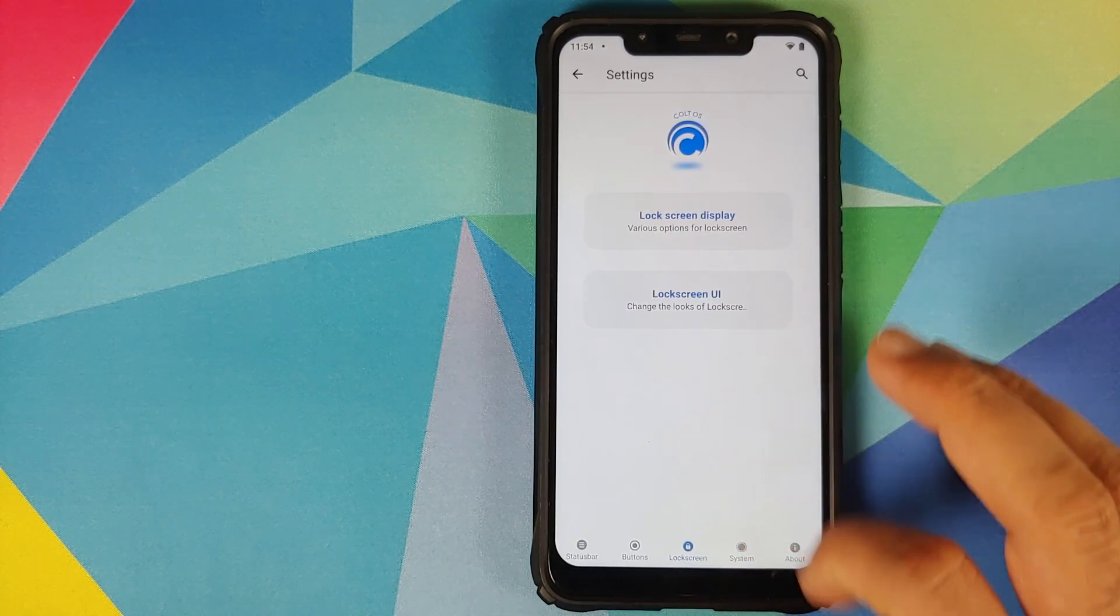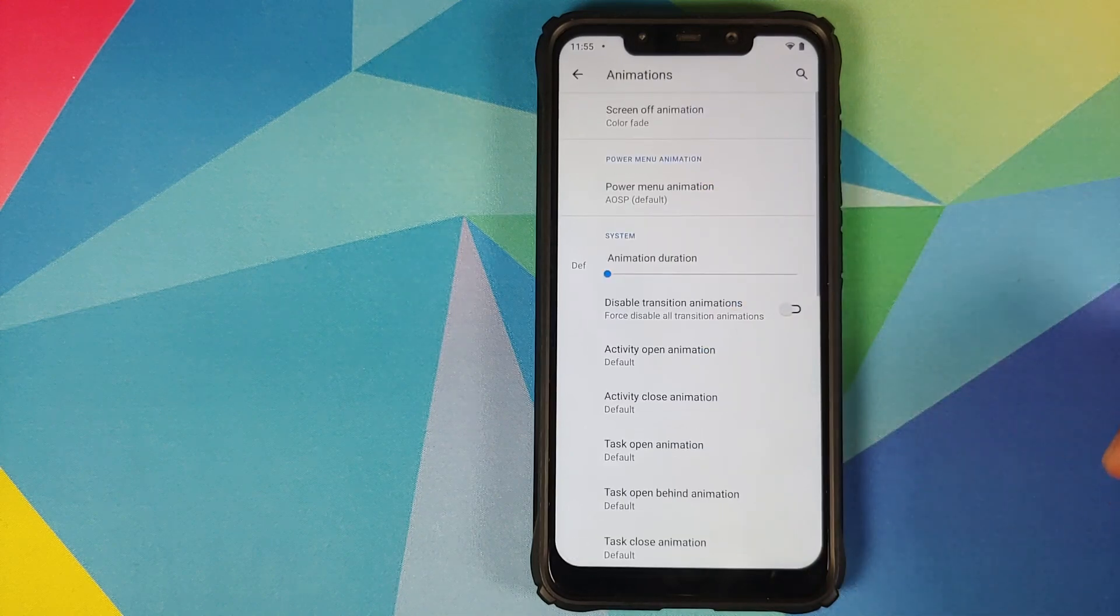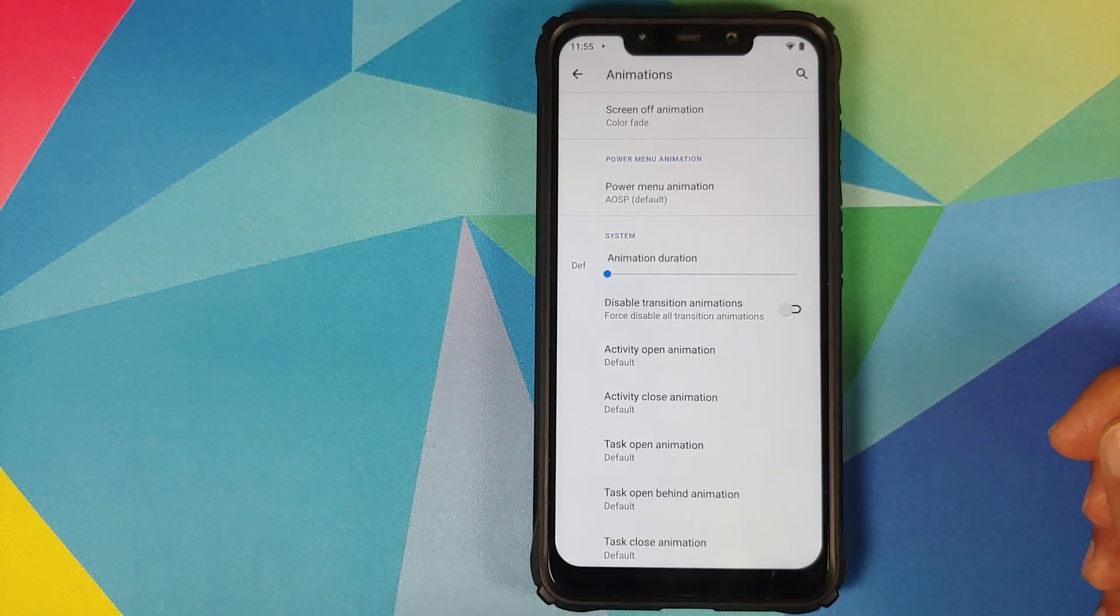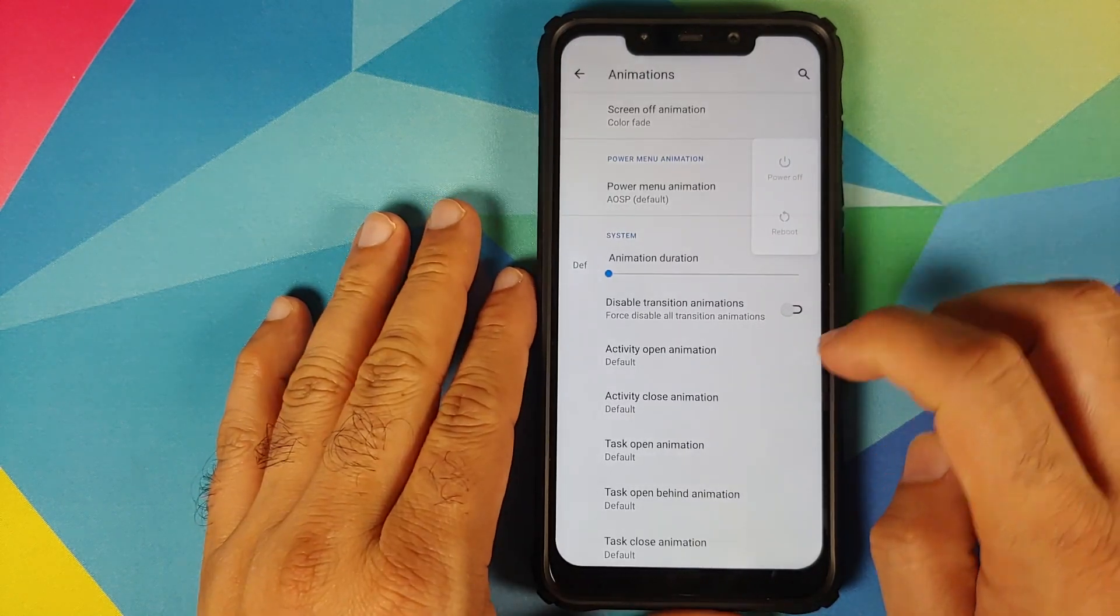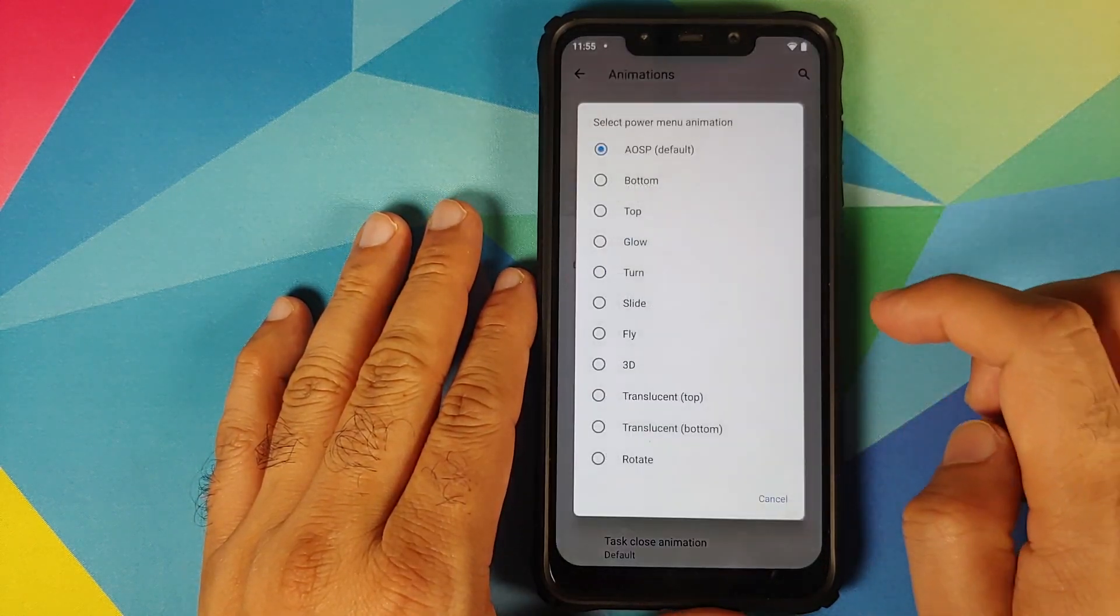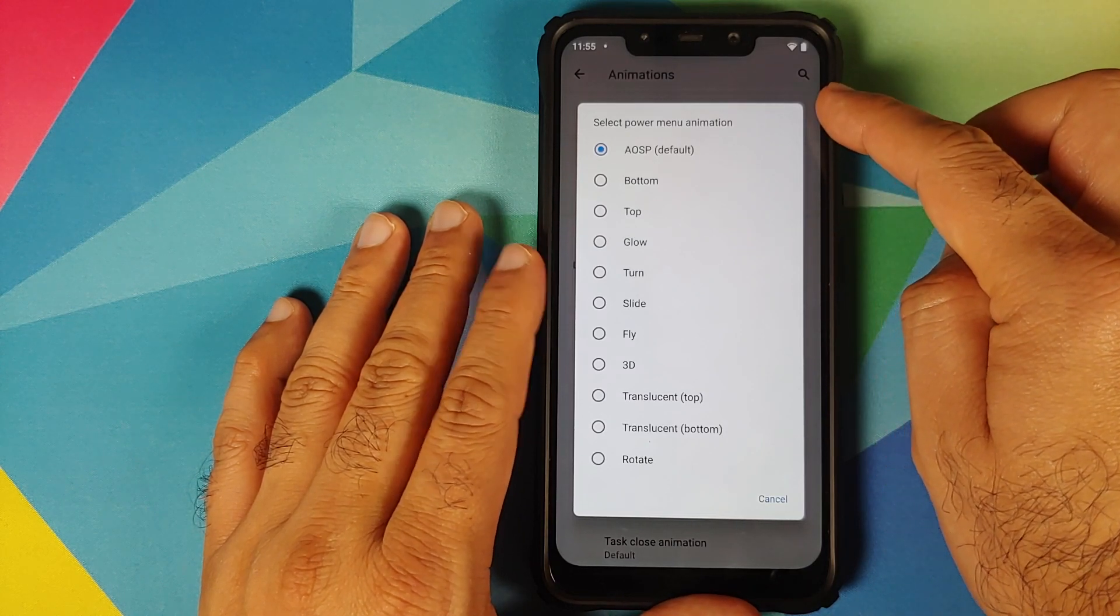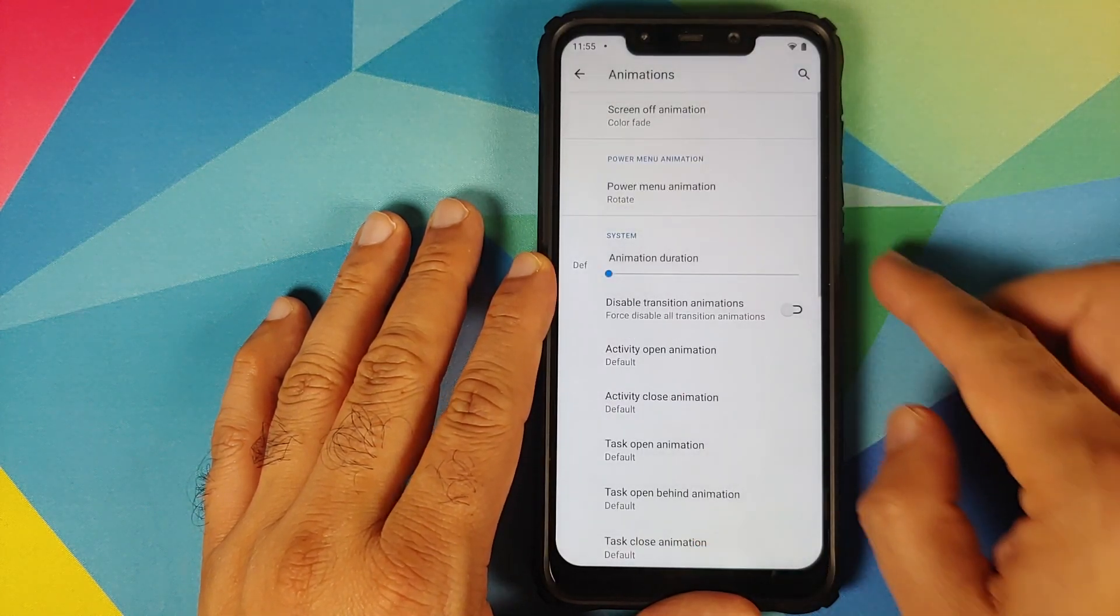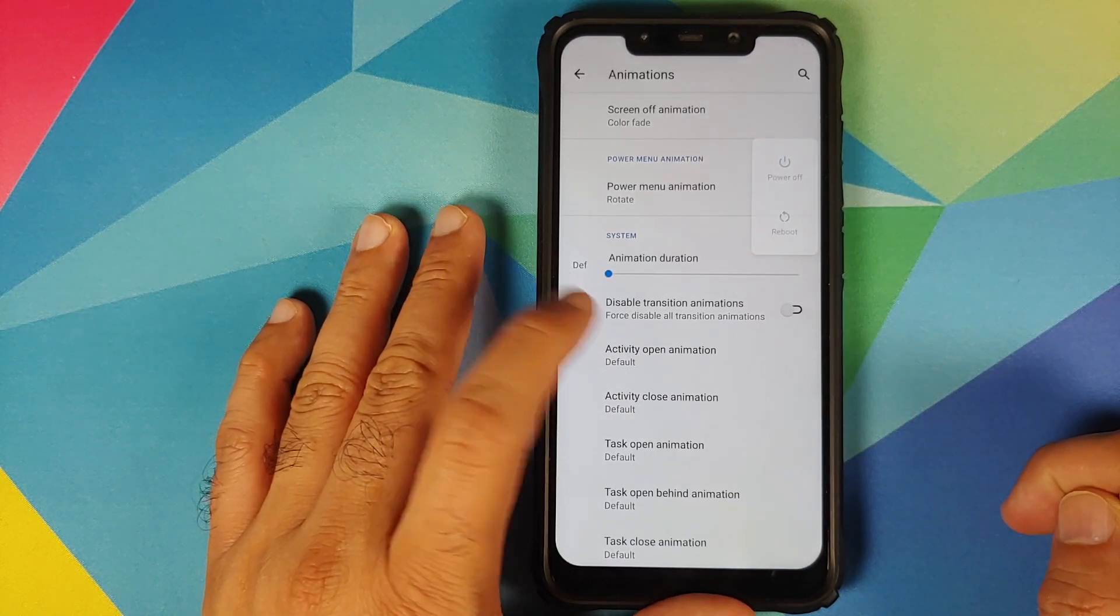Going back, we can go into system and then if you go into animations you have new animations for how your power menu appears. So if I press and hold the power button this is how it shows up right now and it is set to AOSP default. Let us change it to say rotate and bam, here it is, rotate effect for the power menu.